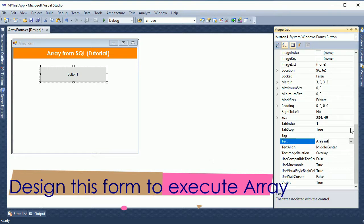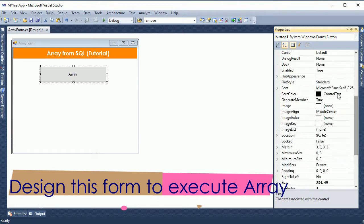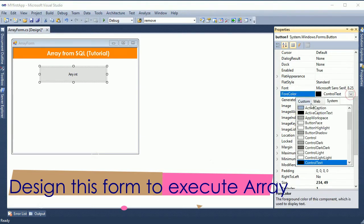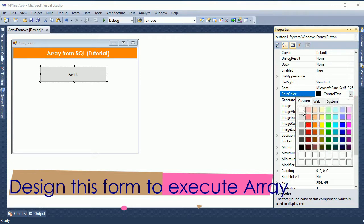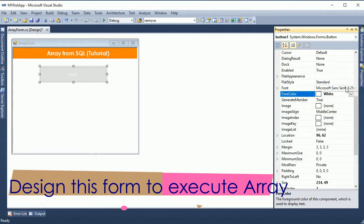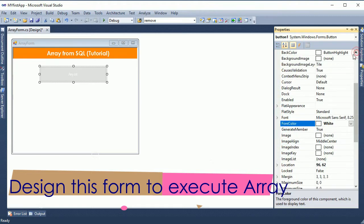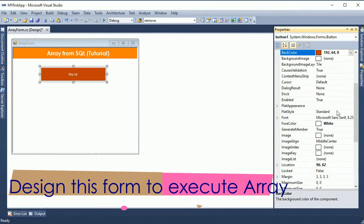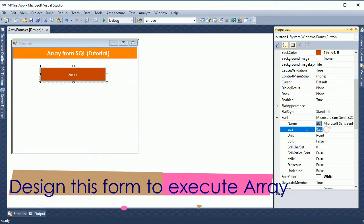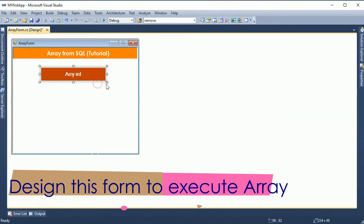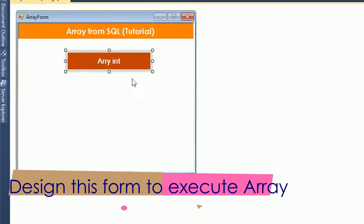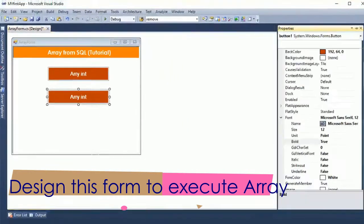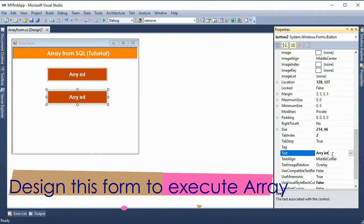This button will show the integer array. The text color will be white. I changed the fore color, back color, font size 12, and font style bold. Now you can see the button control is looking nice. I just copy and paste.